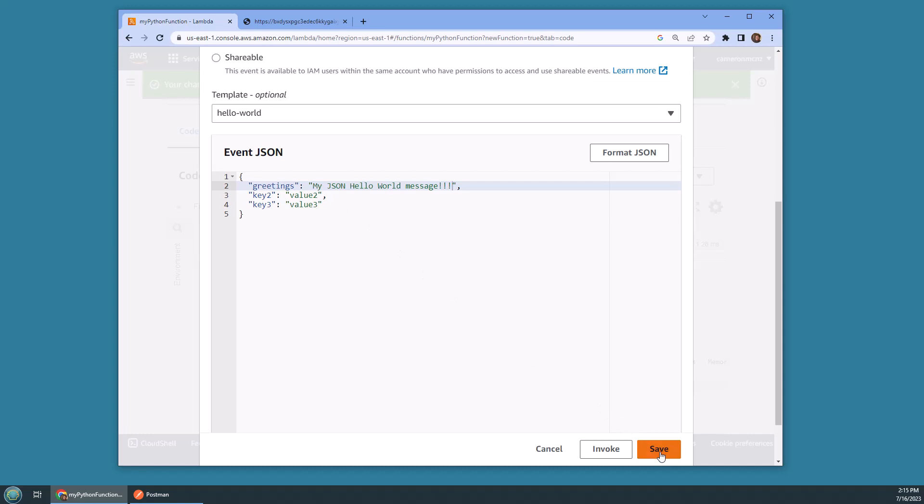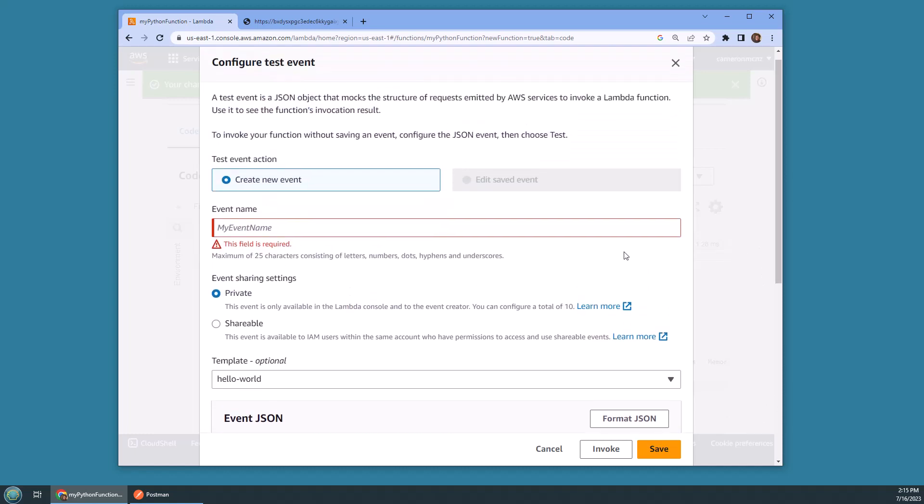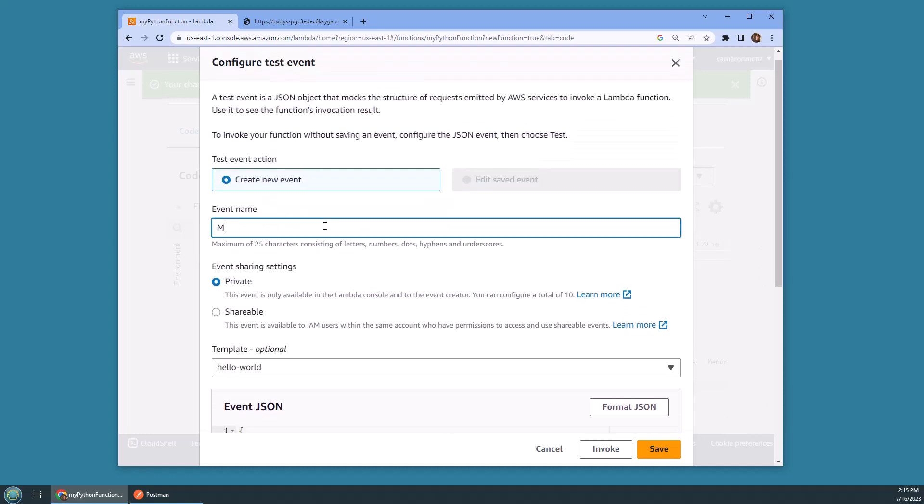I'm going to show you how to pull that JSON payload out, so make sure you go in here and give your event a name before you try and save it. I'll call it myPythonLambdaEvent. Scroll down, click Save.